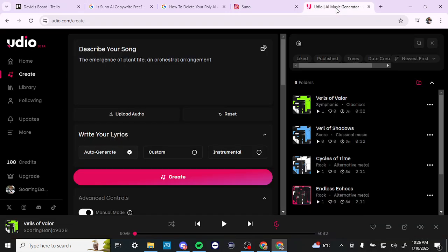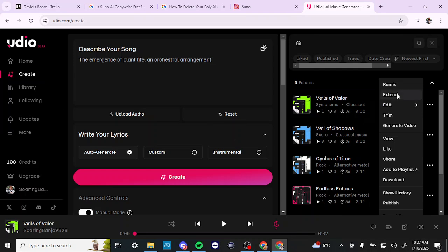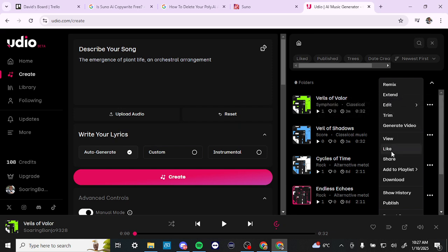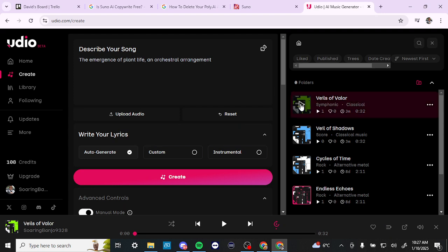Now, looking through Udio, as I've been exploring this — they do have an extend option. I wasn't sure because I was looking through here and I didn't see that right off the bat, but Udio does have an extend option, so that definitely gives it a leg up there. And from what I can see, the results in Udio are really quite good. Let's go ahead and just take a listen to one of those. So really quite nice.